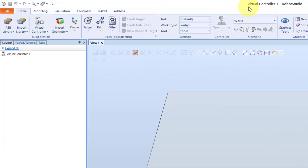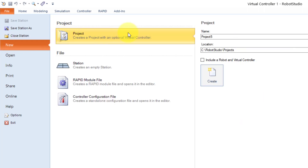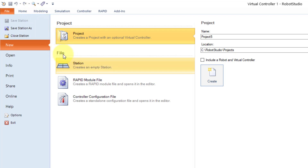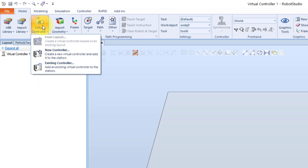I have already created a project with an empty station. I used the function in the file tab in the main menu. Under new I selected project and I did not include a robot and a virtual controller. It is also possible to use the station function under file just to create an empty station. If we go back to the home tab and select the virtual controller function we can see that it is not yet possible to activate the from layout function.